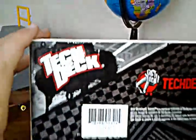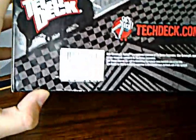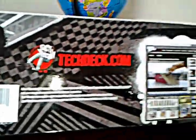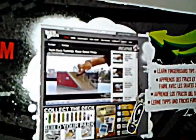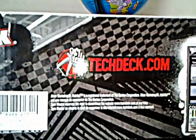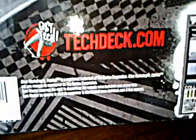On the bottom, here is just the code and the website TechDeck.com, and what you can scan if you have an Android phone. It will take you to TechDeck.com.